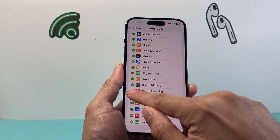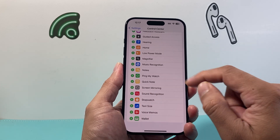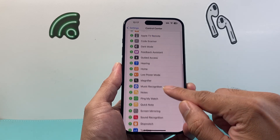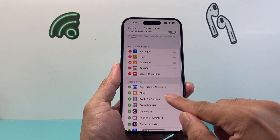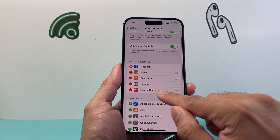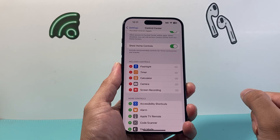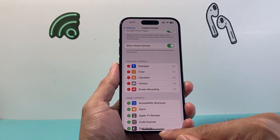We need to click on that green plus icon, which will add that feature right here, and now we have turned it on.